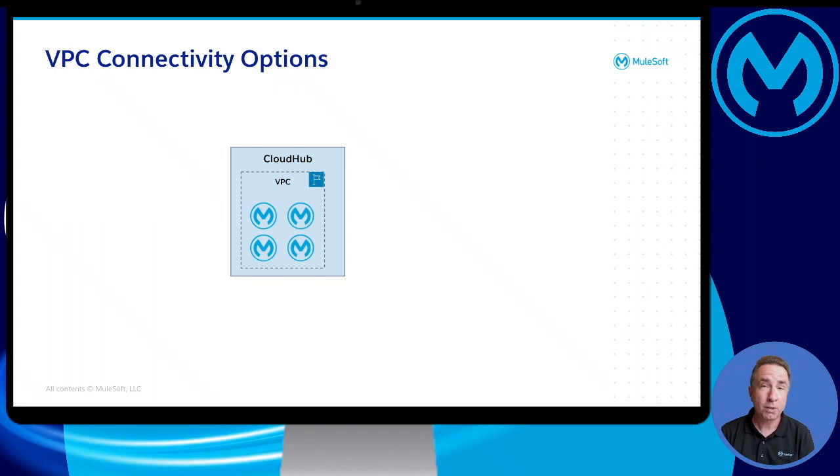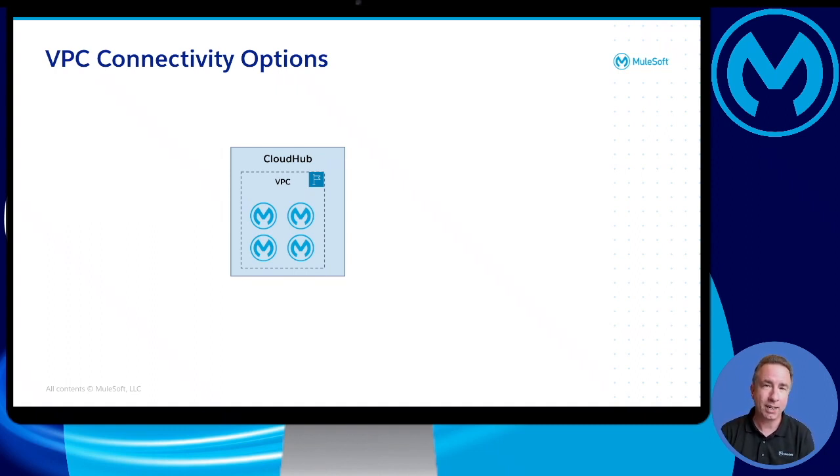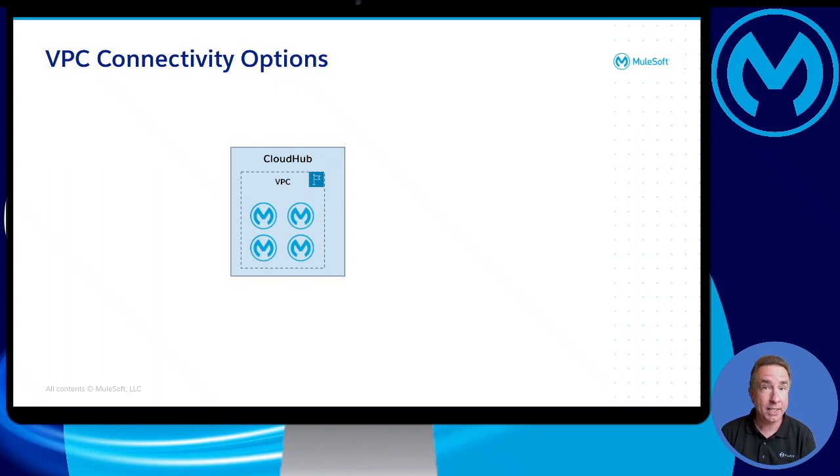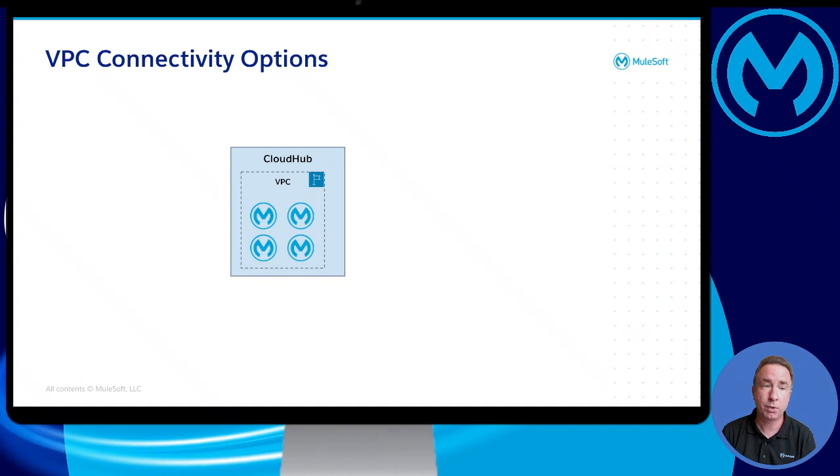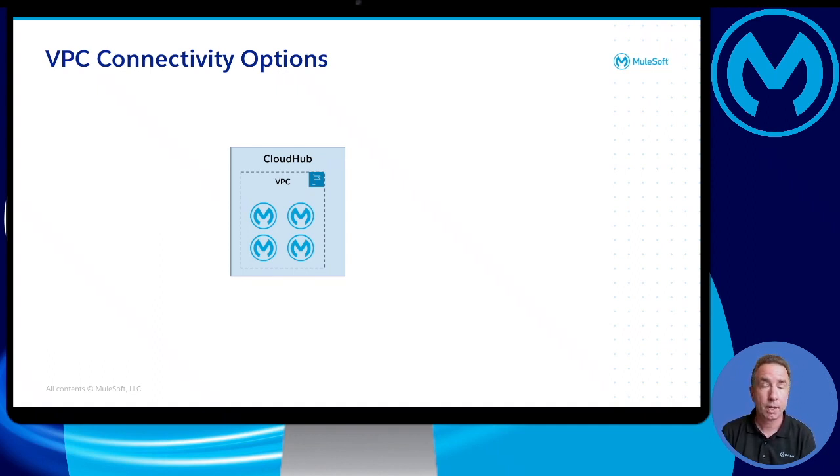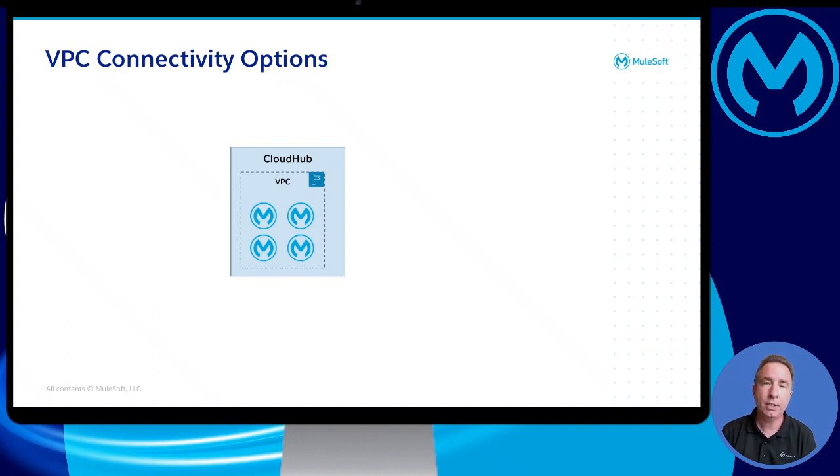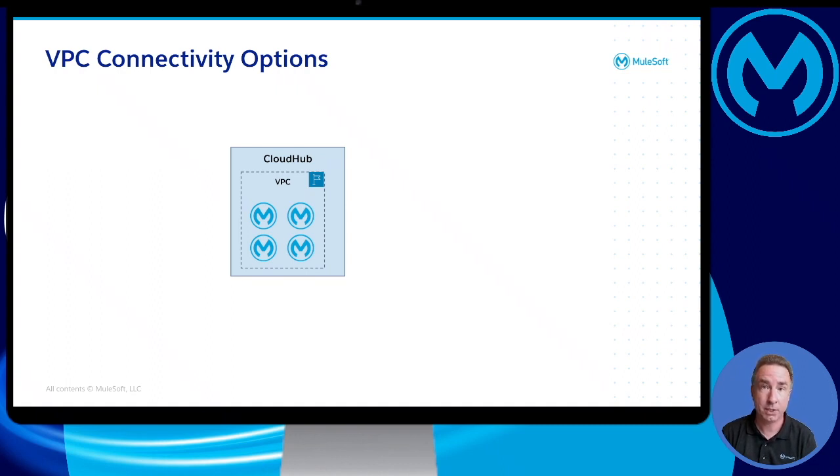First of all, let's talk about VPCs or Virtual Private Clouds. A VPC is a dedicated space in CloudHub specifically designed for an organization to deploy their Mule applications. When you deploy a Mule application in CloudHub, it is essentially deployed on workers running inside of that VPC.